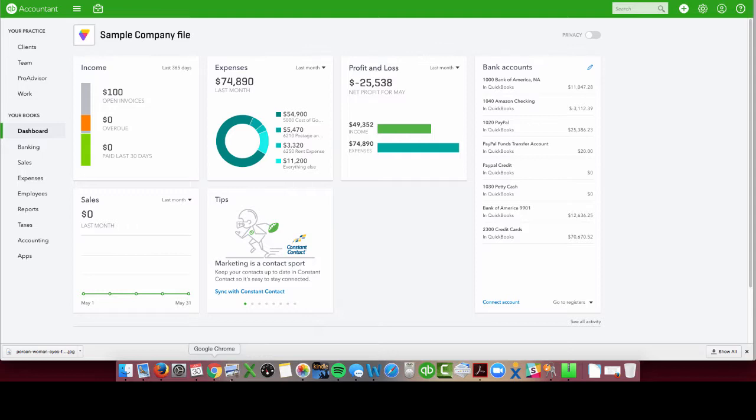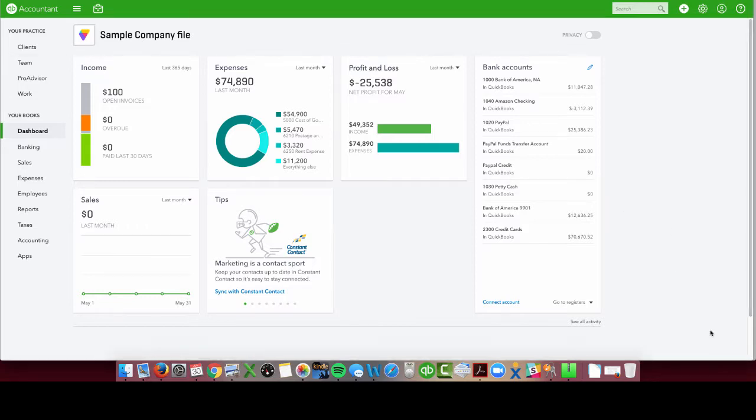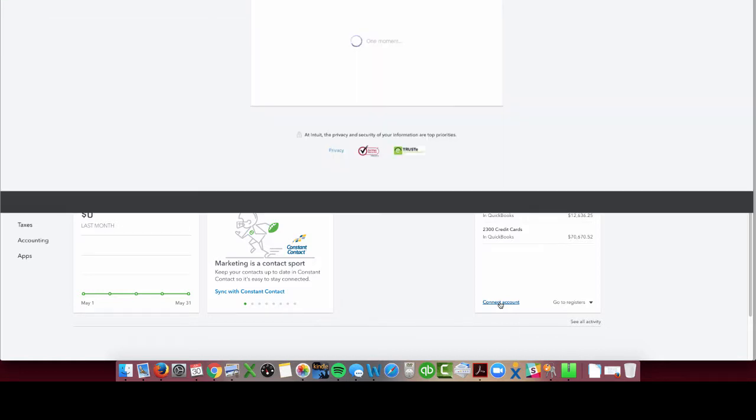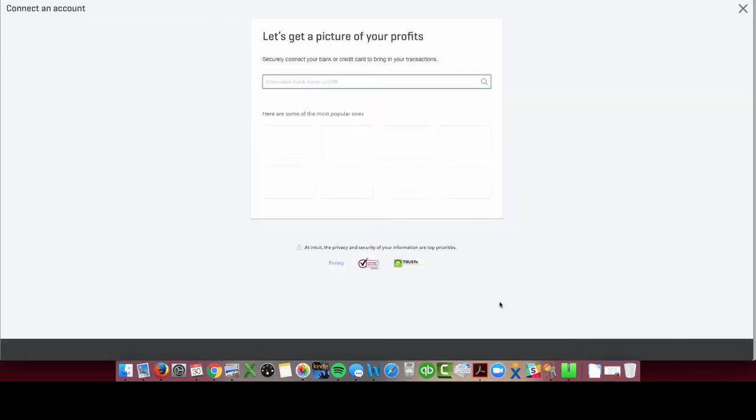But for most businesses, the ones that I work with, they don't work well with the app at all. For most of them, they use PayPal, they get most of their business and sales through PayPal, and they also pay out of it. It's just really easy to have it as a bank account. So for those people, the method to import would be to import in the PayPal connect or bank method. Let's connect the account of PayPal. I'm going to select my PayPal account.